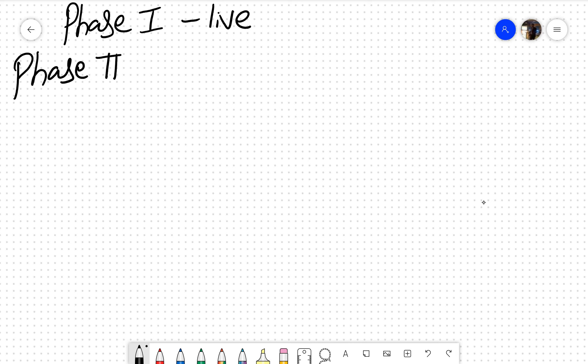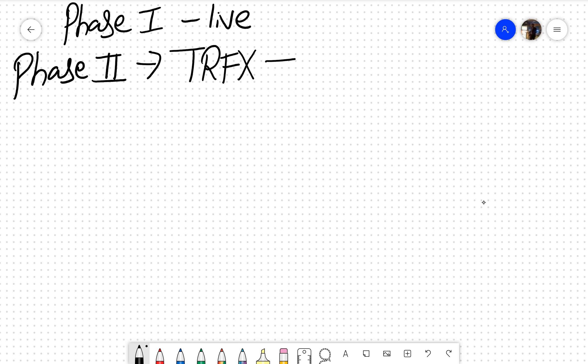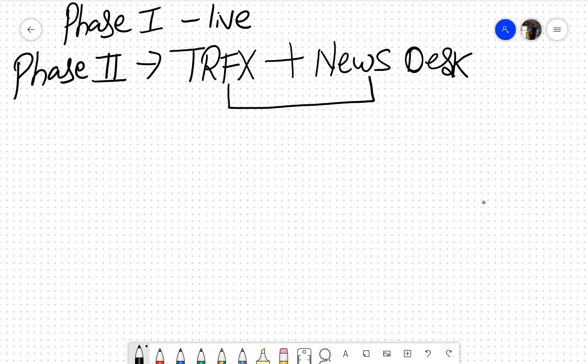There is phase two which is really important. In phase two, which is getting live by next week, this TRFX Academy would integrate with our news desk, which means that all members opting for TRFX can also opt for news desk at a concessional price, which means video plus knowledge.